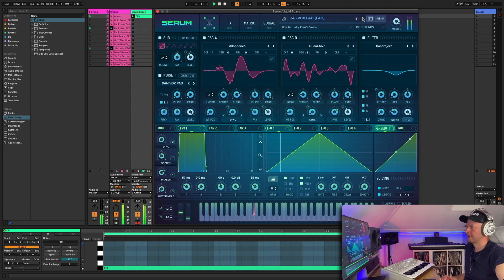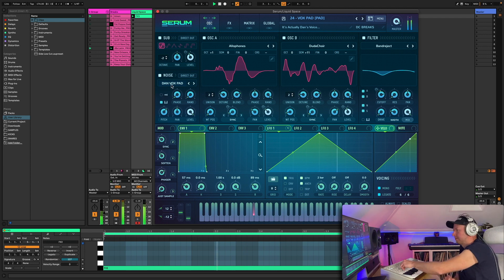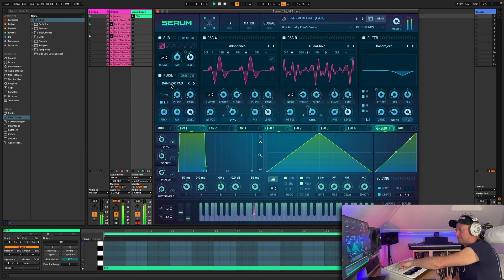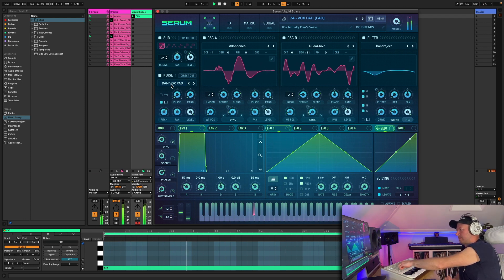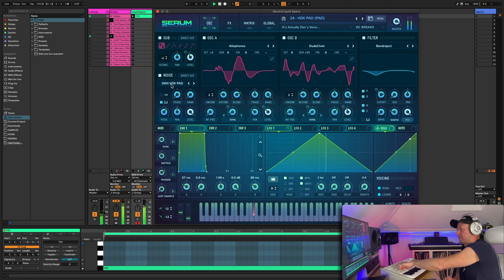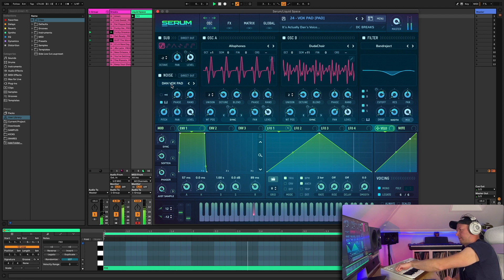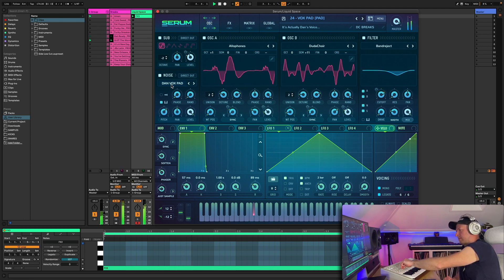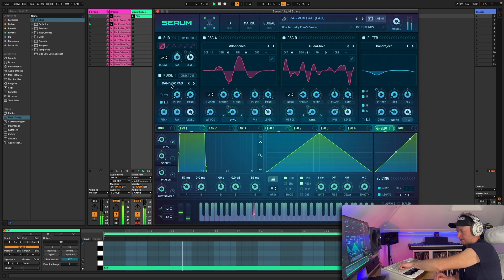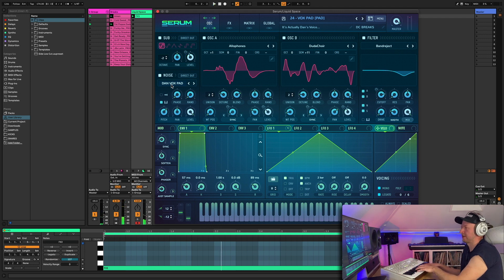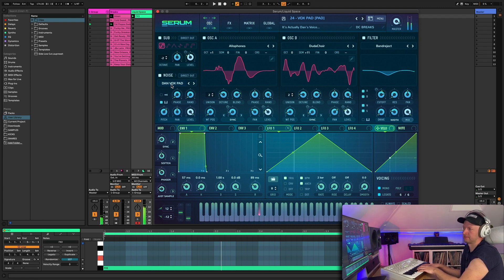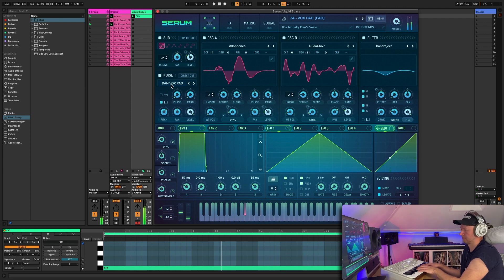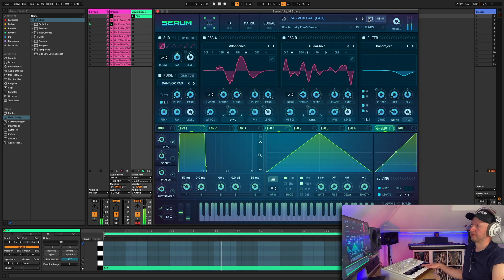Next one. Oh yeah so this one, it's actually a pad that Dan made out of his own voice which is quite cool. Yeah it's got some nice tones there which would be great for a chord progression. That kind of thing.